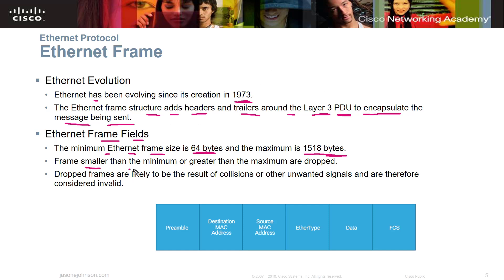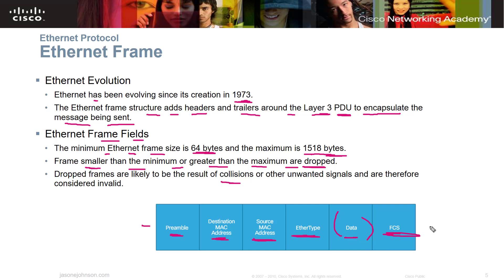Frames smaller than the minimum or greater than the maximum are dropped, because anything outside that range could be the result of collisions or unwanted signals. A collision means data hit each other and didn't come all the way through, creating an incomplete frame. If a frame is below 64 bytes, it's invalid; above 1,518 bytes, it may contain corrupt signal information. The frame structure includes: preamble, destination MAC address, source MAC address, EtherType, data, and the FCS field.